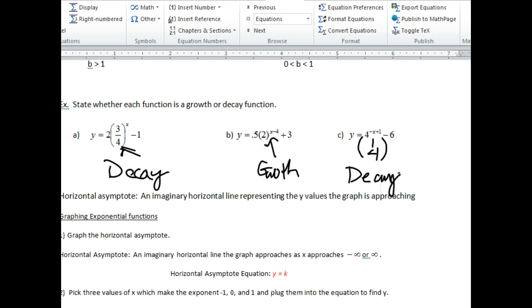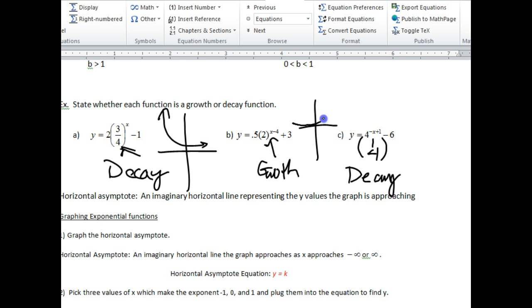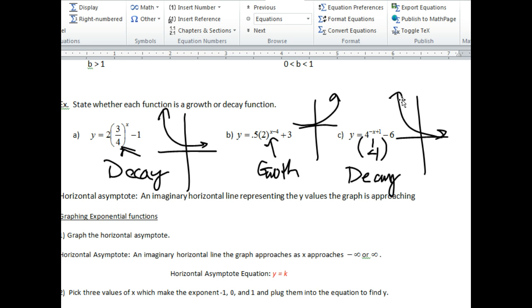If I graph these out, in general, this first graph will look like a decay curve. This graph will look like growth. And this graph again will look like a decay. A growth curve should always look like a plane taking off, whereas a decay graph should always look like a plane landing — that's from west to east, of course.